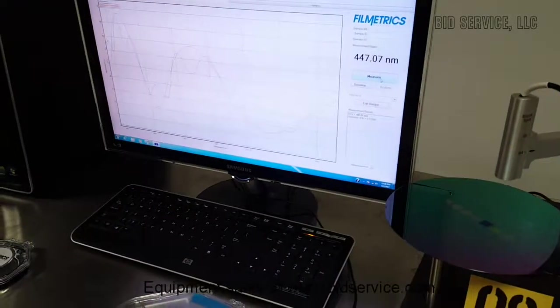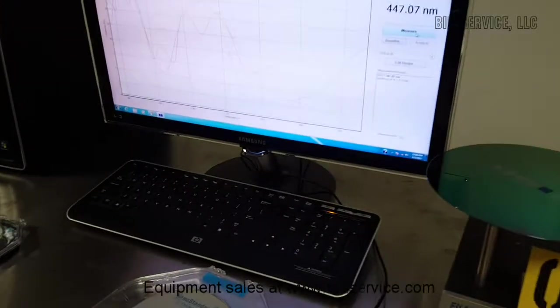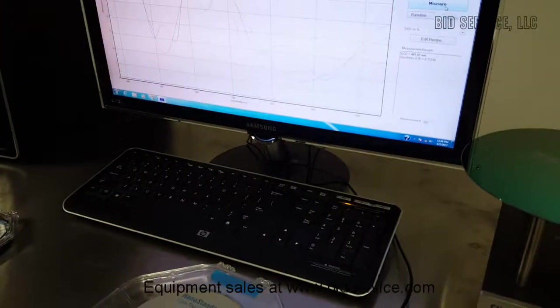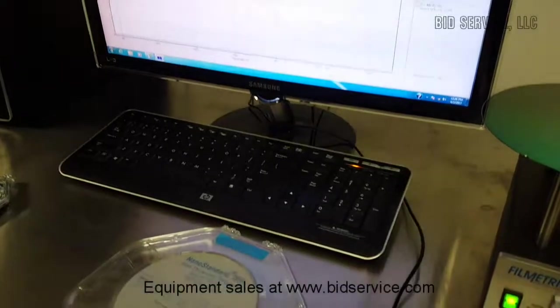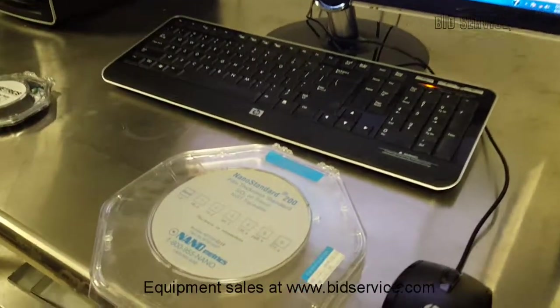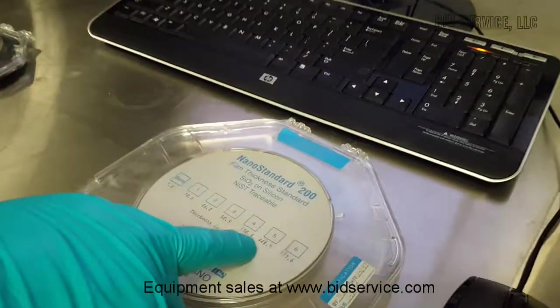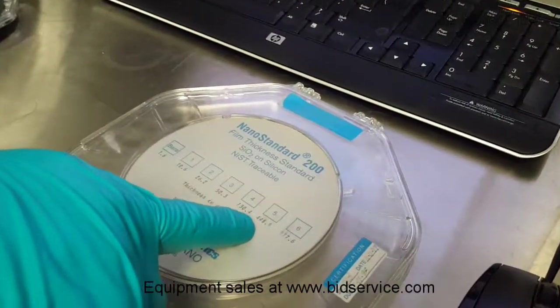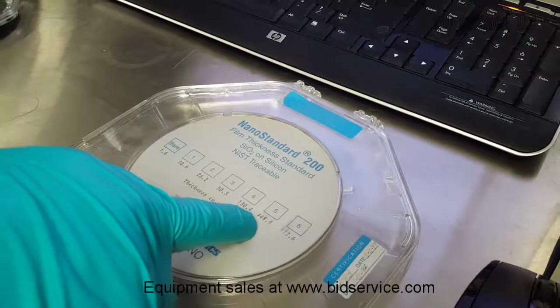Position 5 is coming up as 447.07 nanometers and our standard is 448.9.